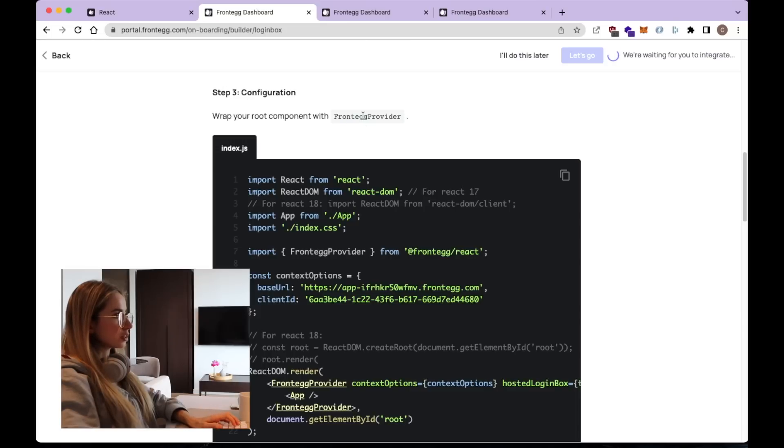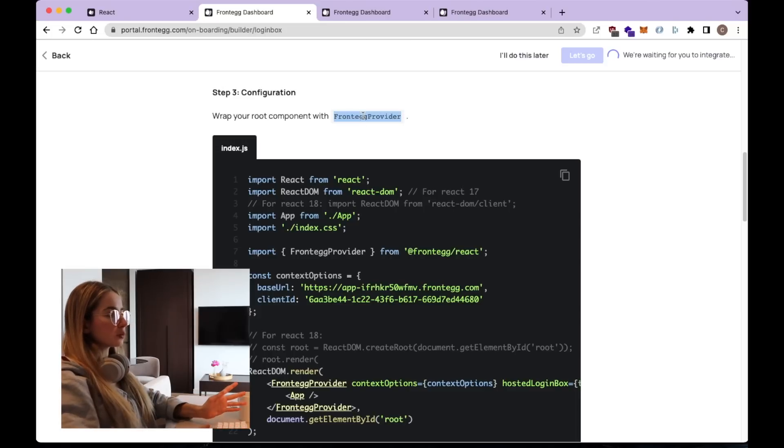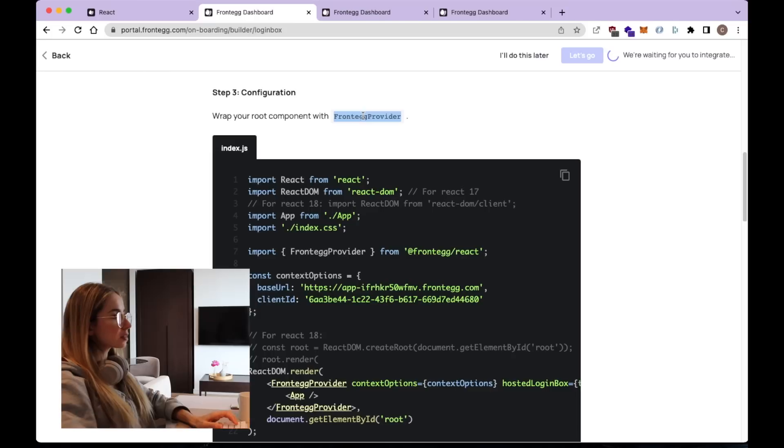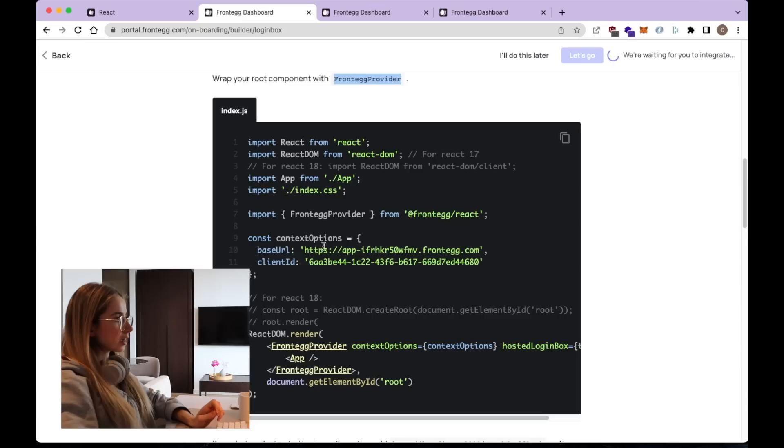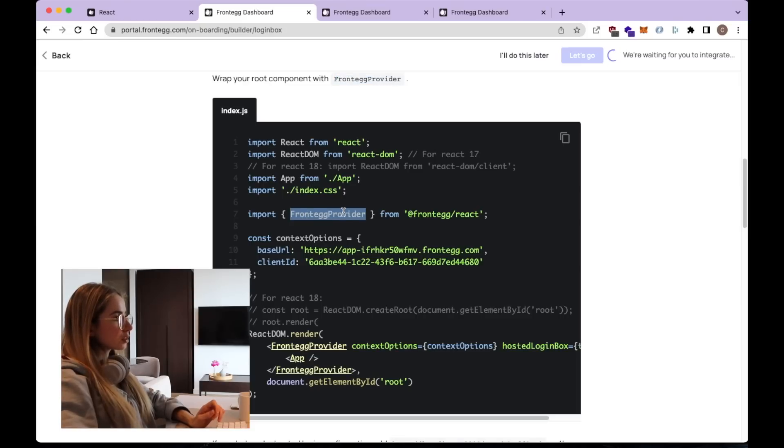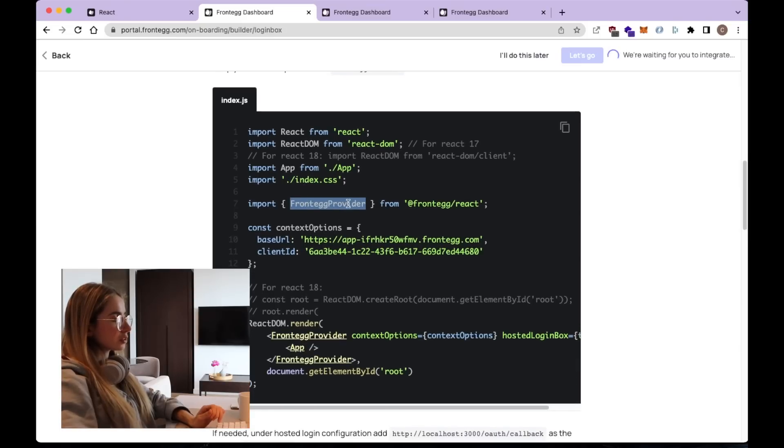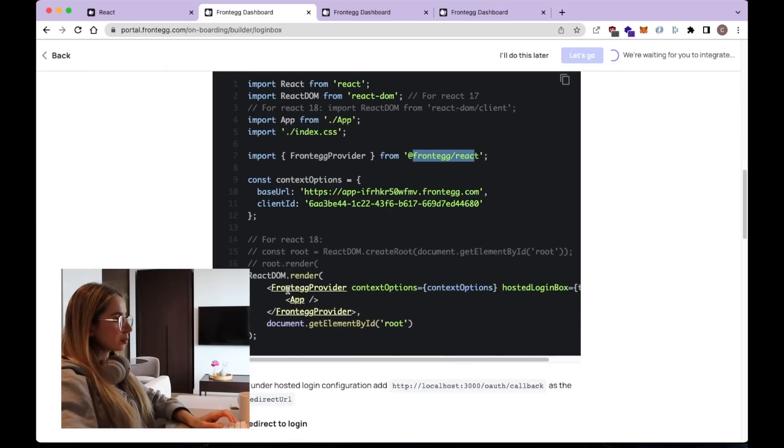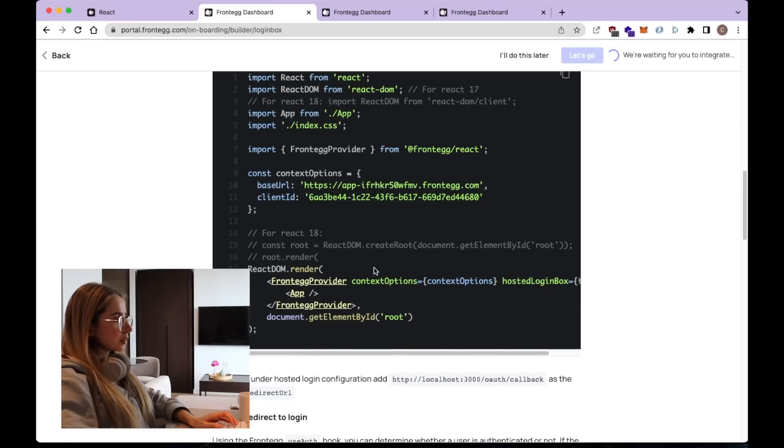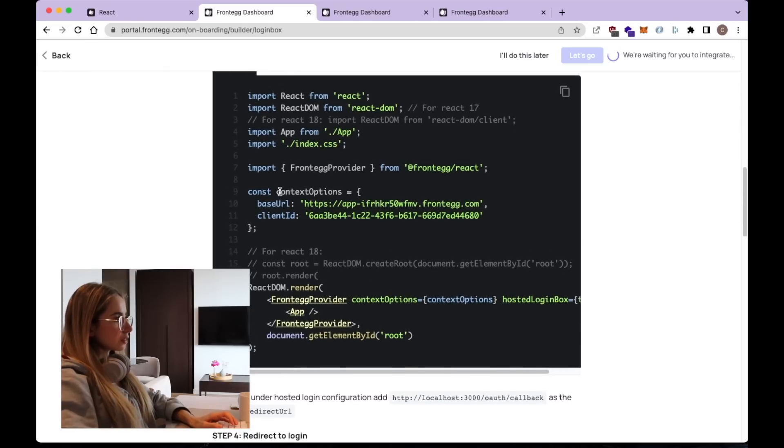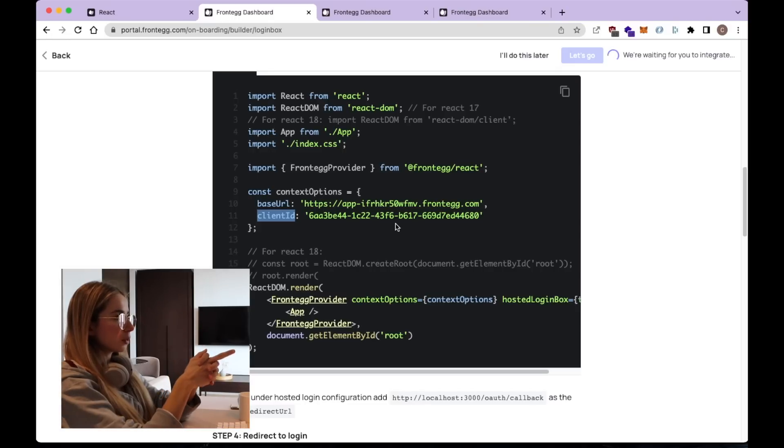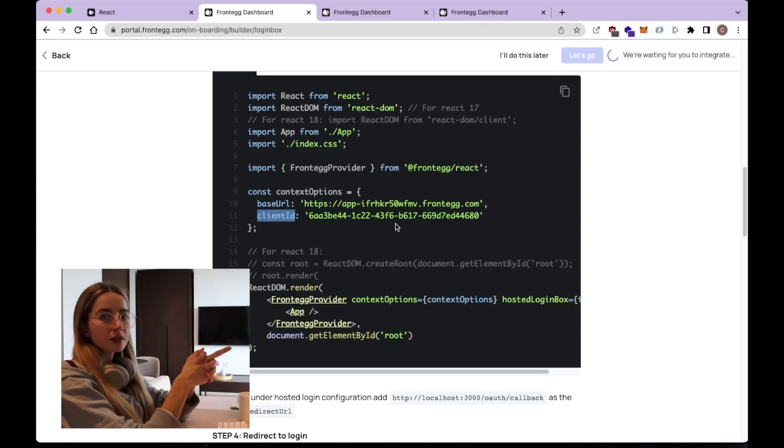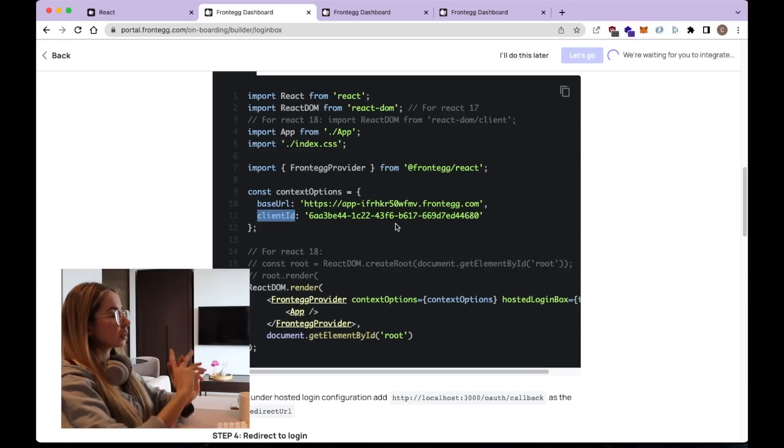So the next step is the configuration. And here we want to add the Frontegg provider and wrap it around our application in React. So here's the code snippet that shows us how to do that. This would be the index.js file in our React app. And basically what we need to add is this import so that we have the Frontegg provider. And then we need to wrap it around our app. In addition, we also need to pass in the base URL and the client ID. But we can do this once we have this builder login box implemented and our environment set up.